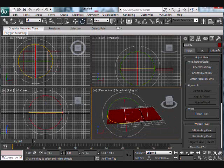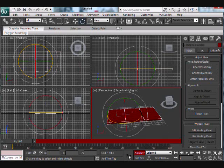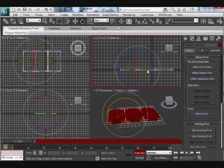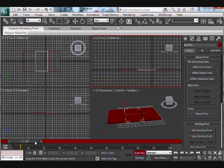Now we're ready to start animating. Go to auto key and set a key at zero frames — we actually want to set it for all three boxes. Then go to about 30 frames on our animation timeline.